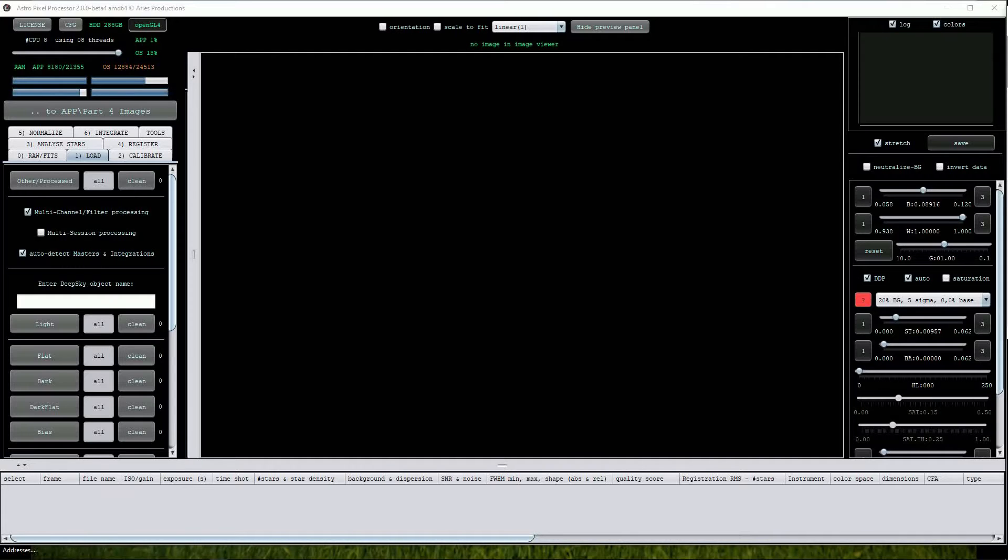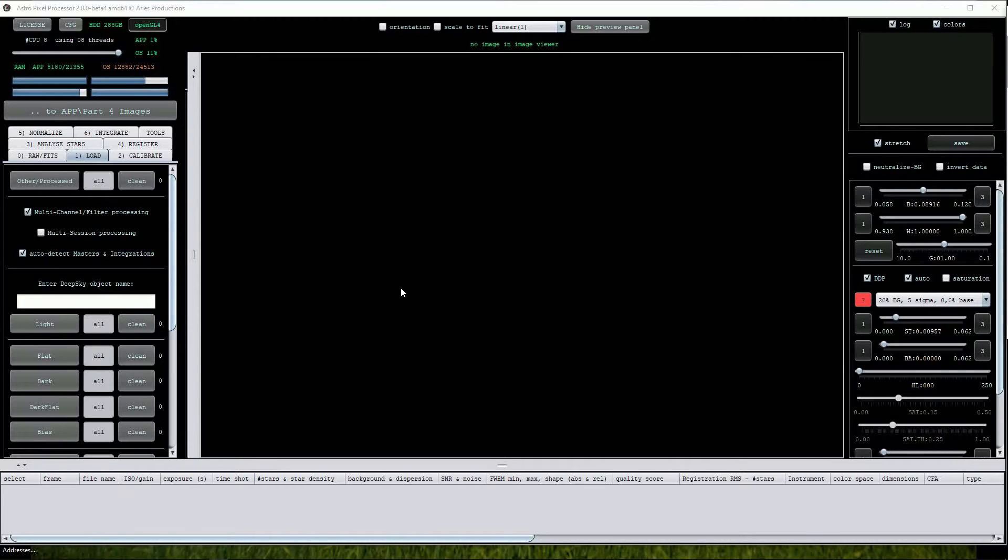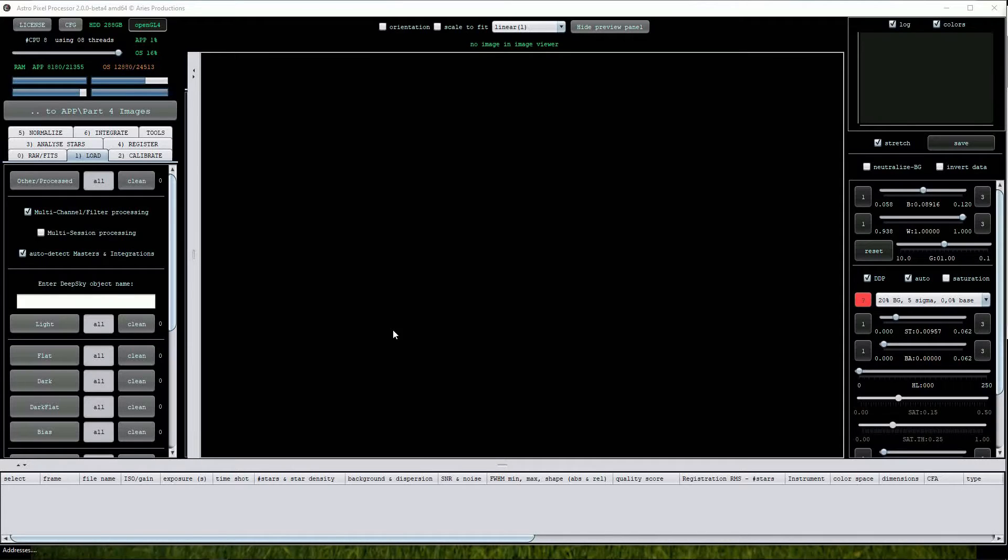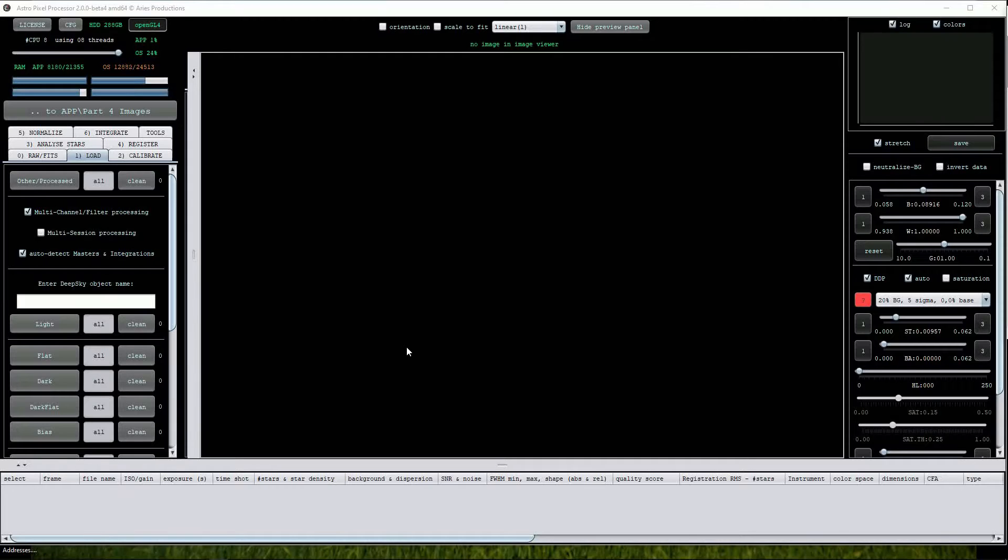In this video we'll use AstroPixel Processor to calibrate, align and stack multiple files that add up to a full color data set. As we saw in the previous video, APP is very easy to use when co-adding multiple files. Once again I'll use APP in its automatic mode as this is the ideal way for people starting out with the program.